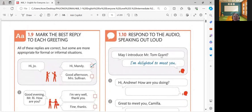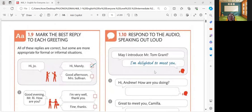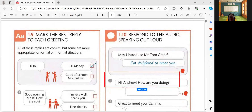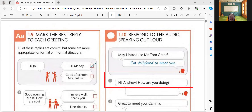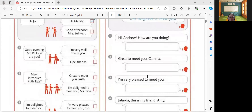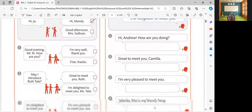Let's have another activity, which is 1.10 — respond to the audio, speaking out loud. You're going to listen to the audio and then answer. The example: May I introduce Mr. Tom Grant? The answer is: I am delighted to meet you. Number one: Hi, Andrew. How are you doing? What is your answer? I'm very well, thank you. Let's check. Hi, Andrew. How are you doing? Fine, thanks. The answer is fine, thanks.